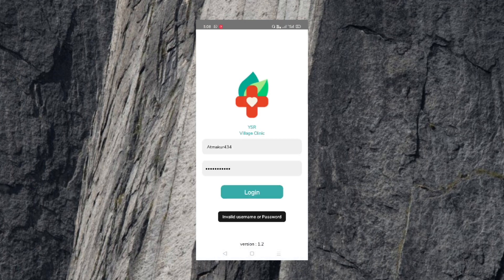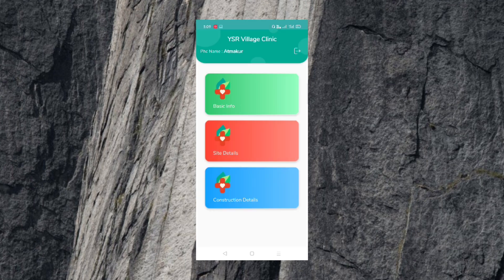We have the app in the description, so we will open the device. Here is the ISR with the basic details and construction details. Select PHC and sub-center.